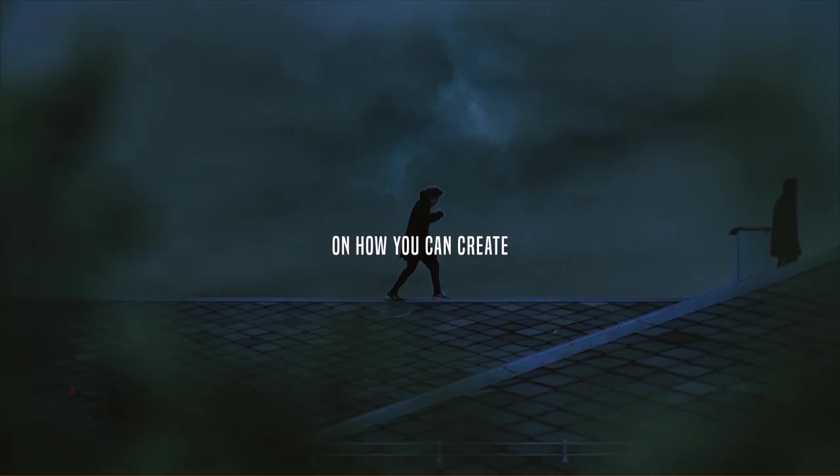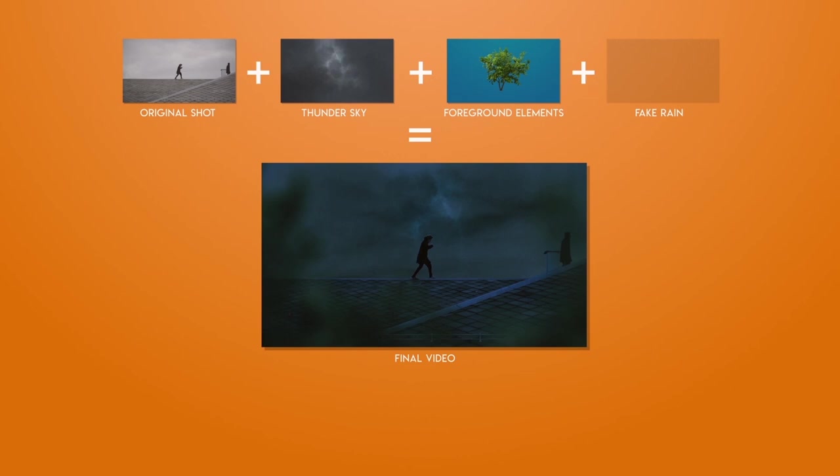Hi, in this video we're going to take a look at how you can create a realistic thunderstorm inside of After Effects.